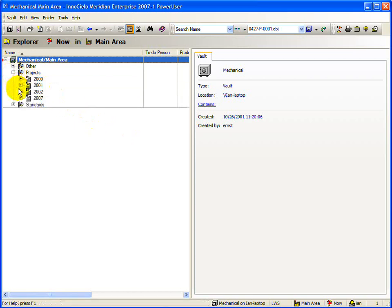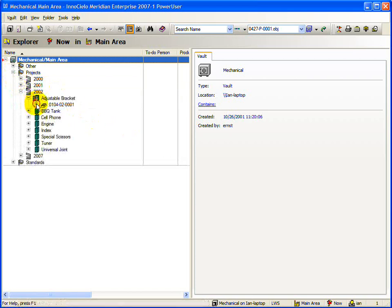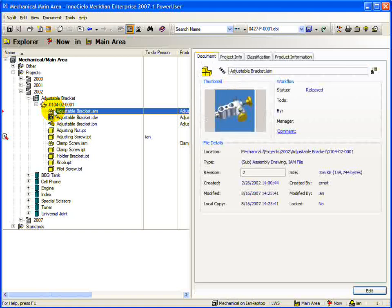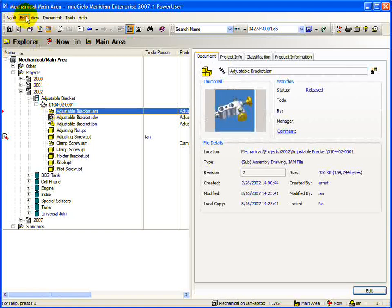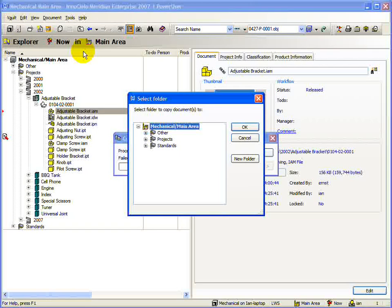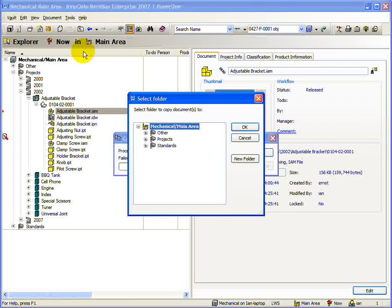First, select the assembly you wish to copy from the Explorer view. Now open the Edit menu and select the Copy with References command. This will open a new dialog in which we can select where the assembly is to be copied to.